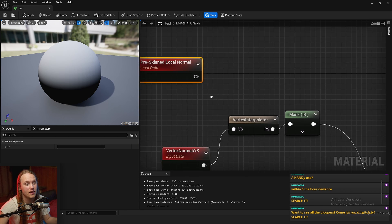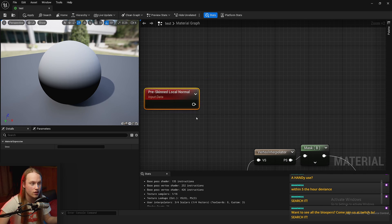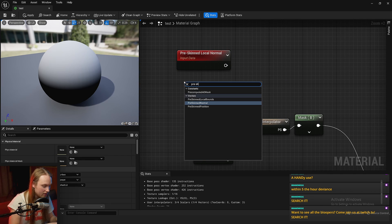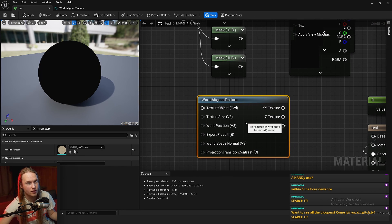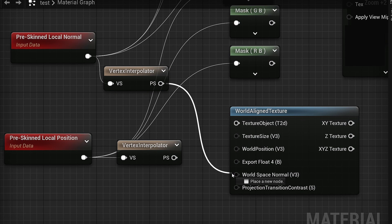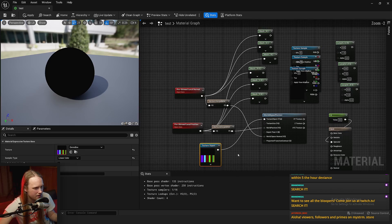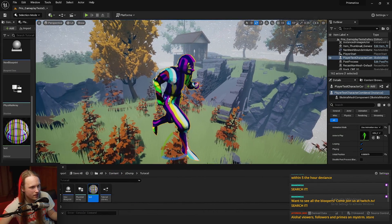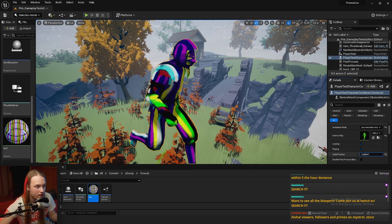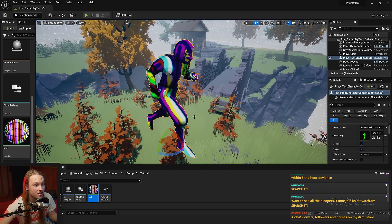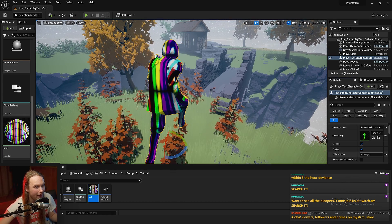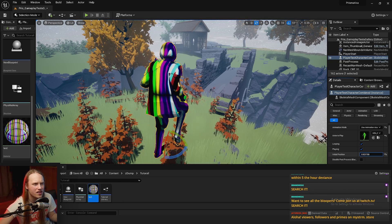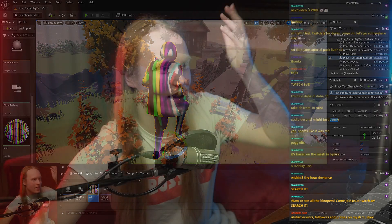Another thing you can do with this is construct a triplanar texture map for your characters using the pre-skinned local normal in combination with the pre-skinned position. So you could just grab the world aligned texture material function that comes with the engine. Just yeet these into here and there. Let's just get a texture. Fantastic. And we'll just put that into there. And now if we go to our character, then yeah, this is stuck to them. So it's a triplanar texture, but pre-skinned and in local space. So as we move our character around, move them back and forth. And as they're animated, this will all be in the correct spot as though it was painted onto them before any of that happened.